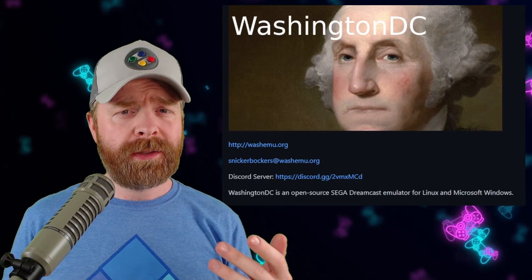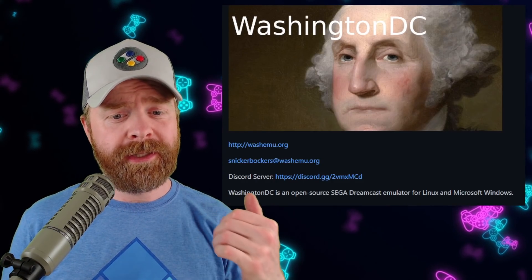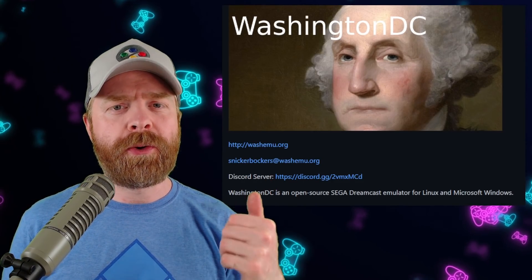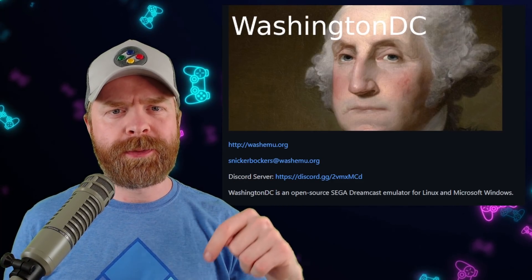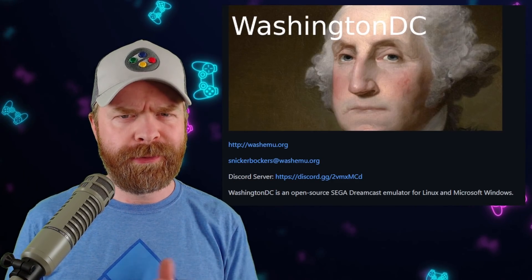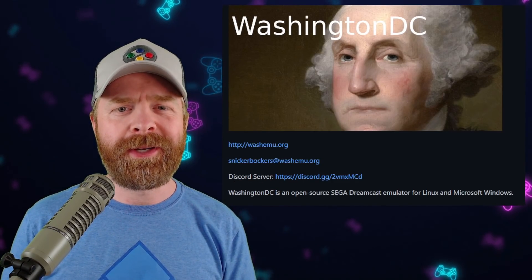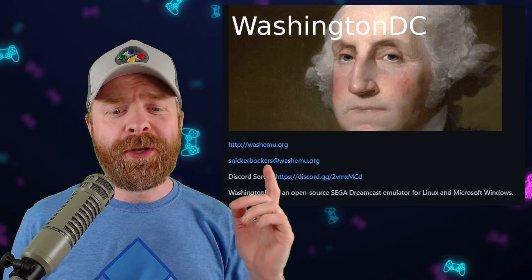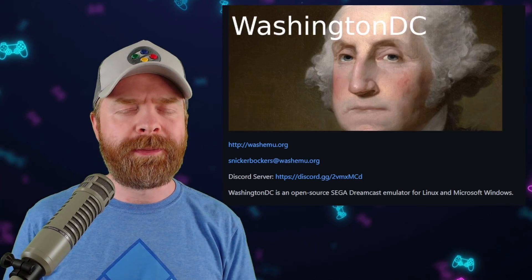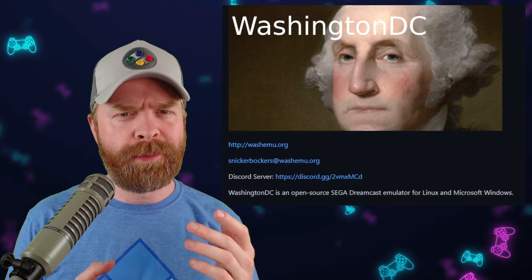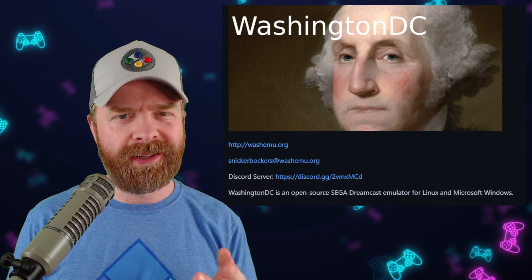If you want to learn more about Washington DC, I'll leave a link to their Discord server in the description below. Feel free to check them out — it is an open-source Dreamcast emulator for both Windows and Linux.